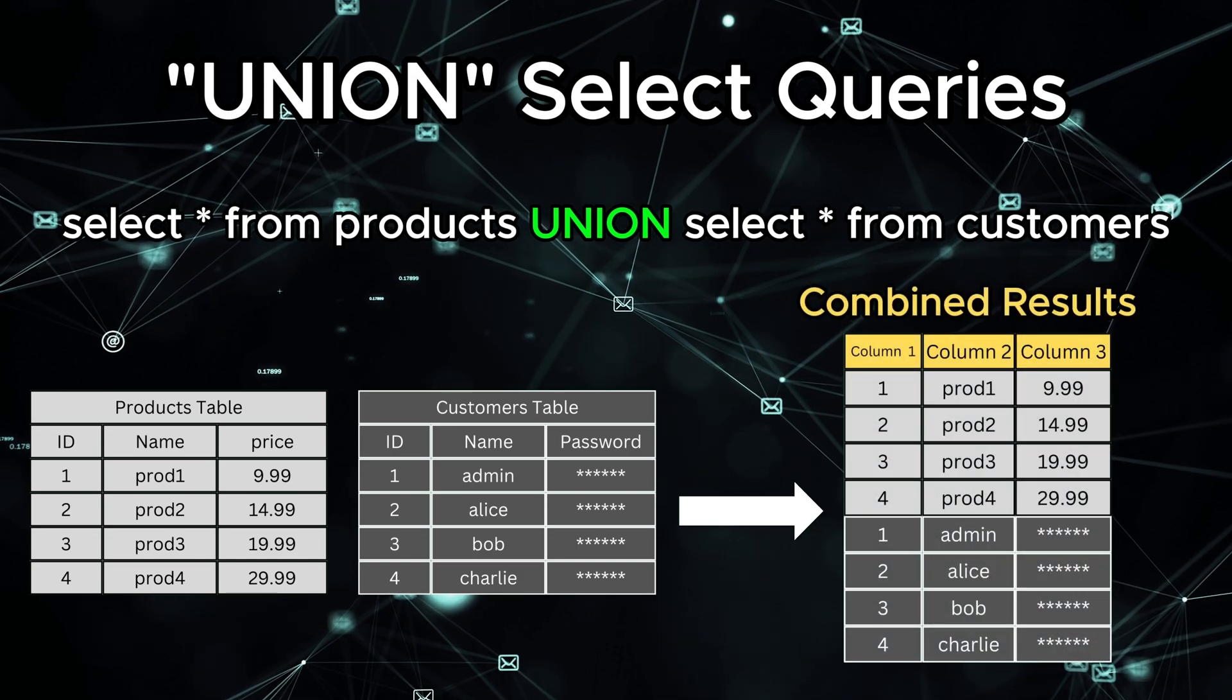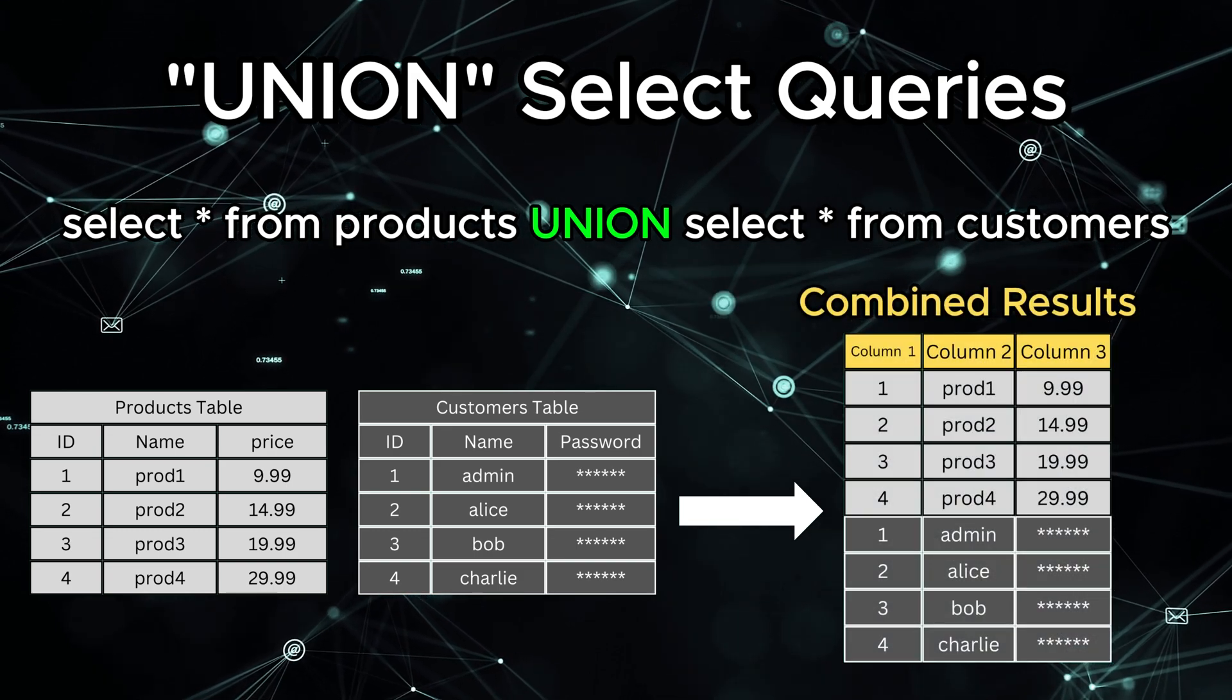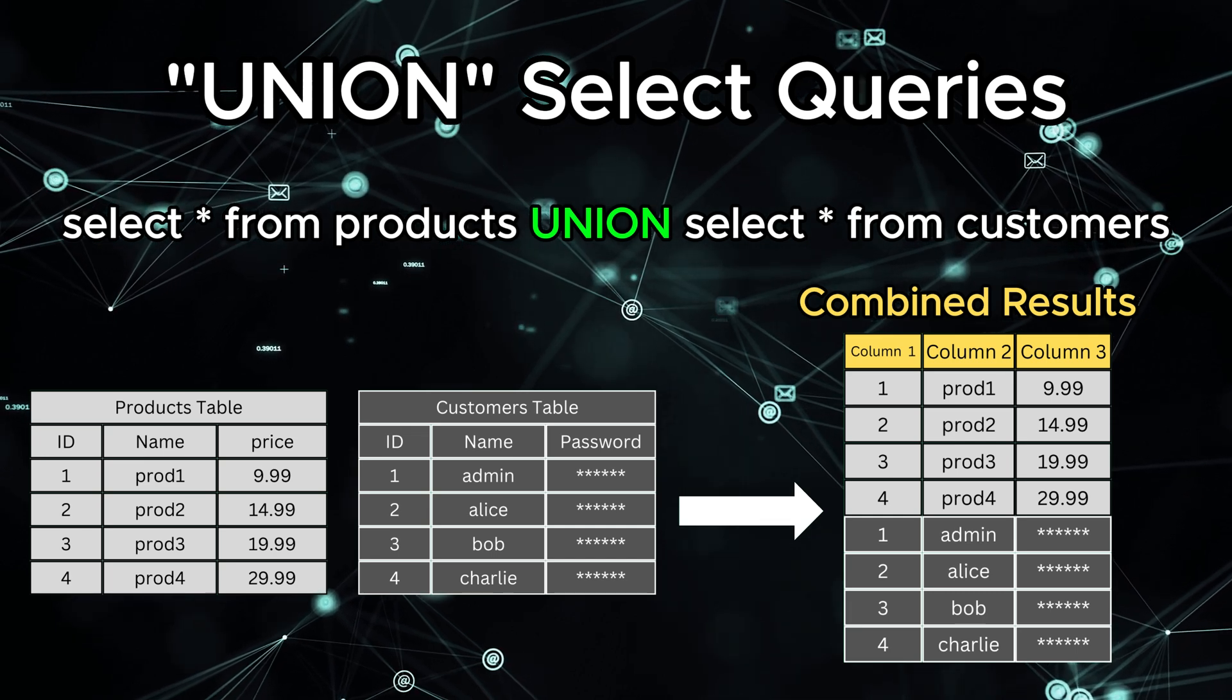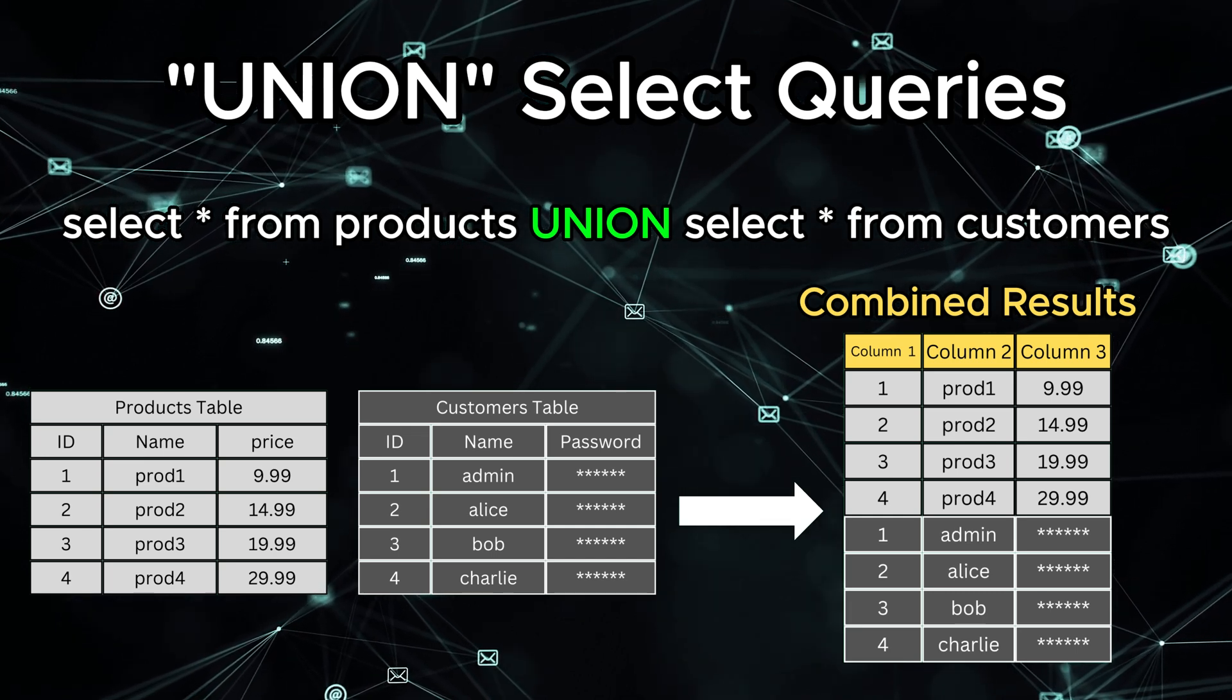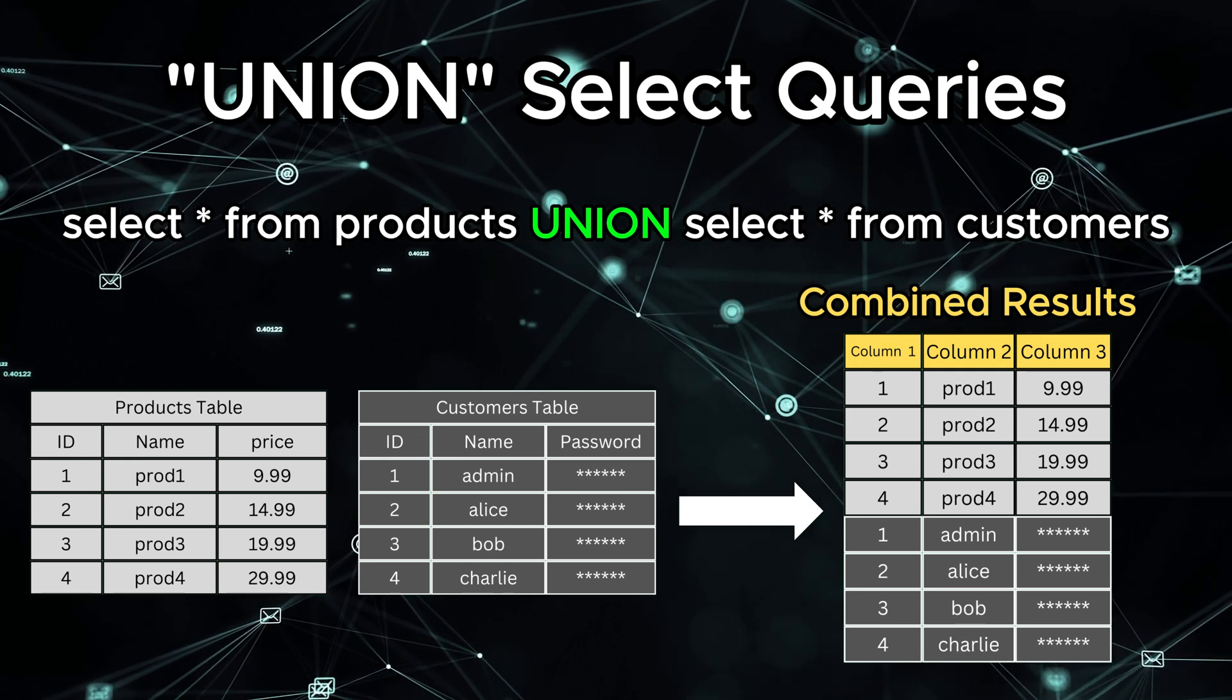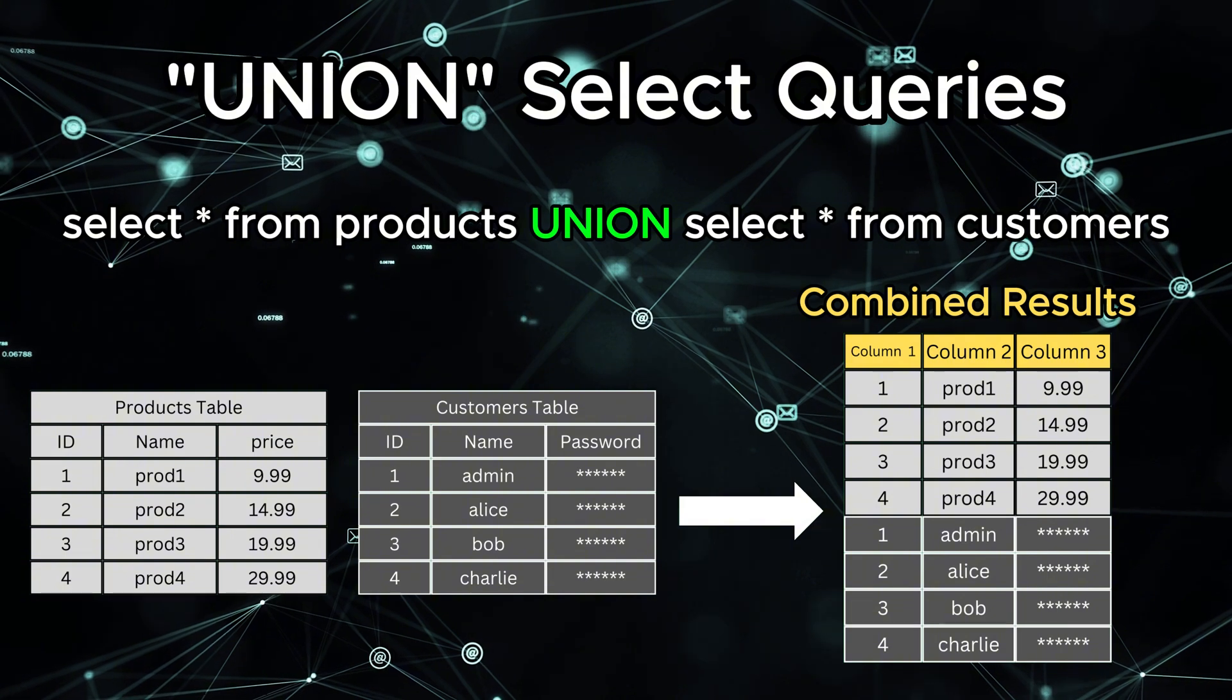The key thing to remember is that for union-select to work, the two queries must have the same number of columns. If they don't, the database will throw an error. This is why one of the first steps in a union-select attack is to figure out how many columns the vulnerable query is using.